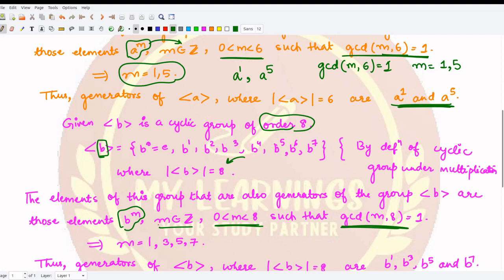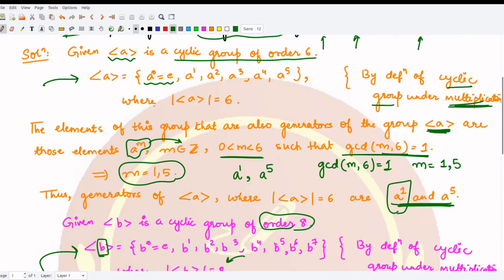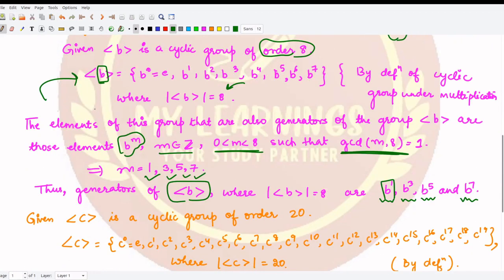The numbers less than 8 with gcd equal to 1 with 8 are only 1, 3, 5, and 7. Therefore the generators of the group generated by b are b¹, b³, b⁵, and b⁷. We already know b¹ is a generator because it generates the whole group, just as a¹ was a generator of ⟨a⟩.